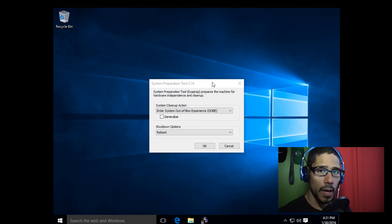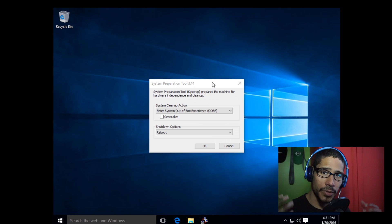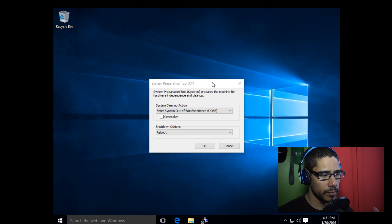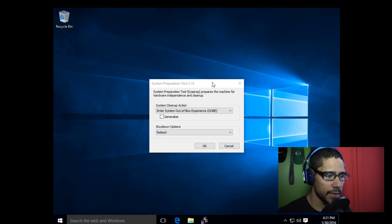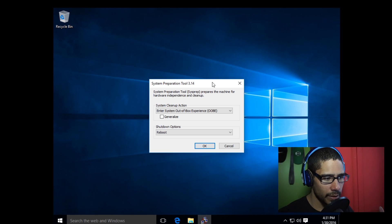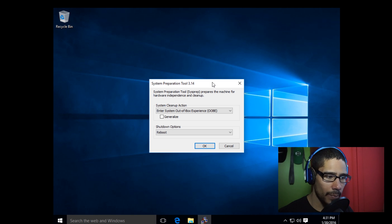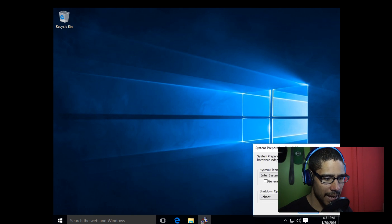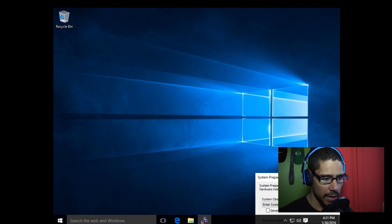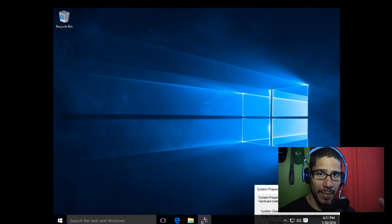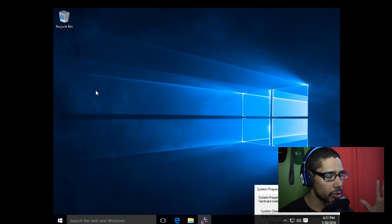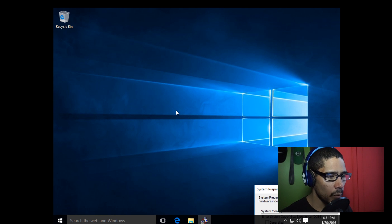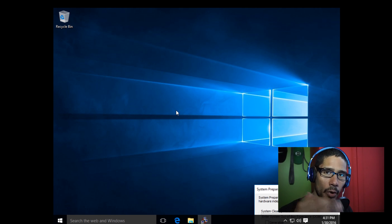All right guys, so once you're inside your audit mode, this is where you start customizing, installing all the applications, pushing out all the updates. I don't recommend closing the system prep tool dialog box. Just put it to the side, out of sight, out of mind. Don't close it because we're going to be needing it pretty soon.